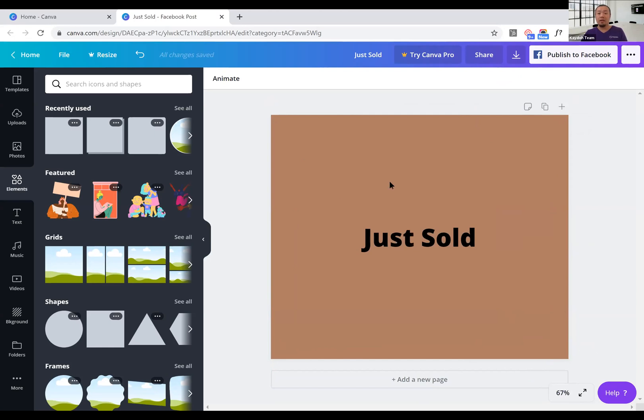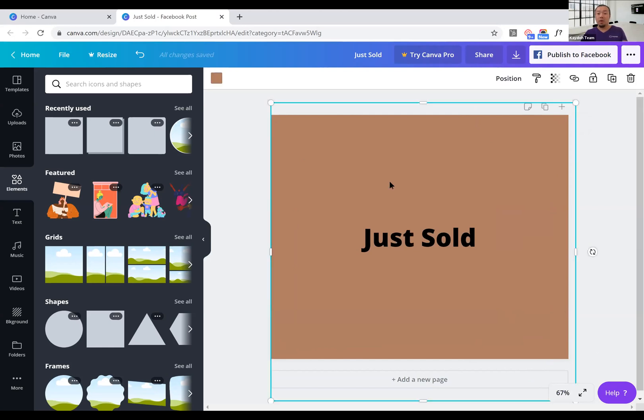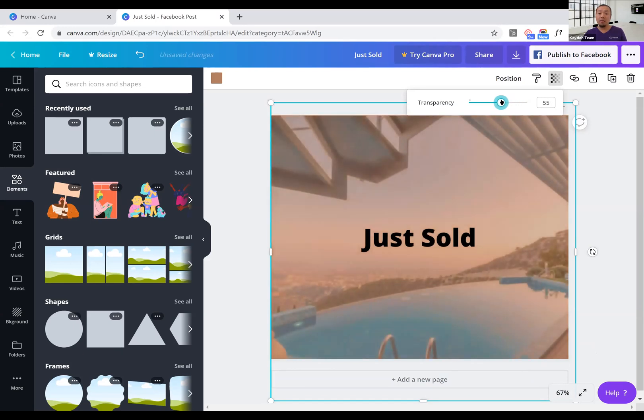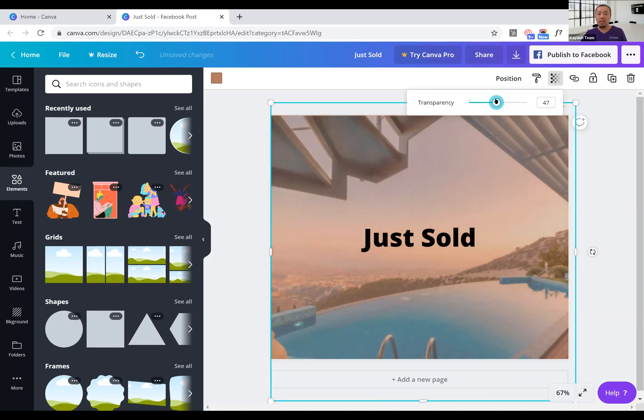Now what you want to do is use the transparency so that it can bleed into the background image. So as I use this mouse to move the transparency from right to left, you can see it bleeding through, right? And it already, you can see it pop a little bit more.